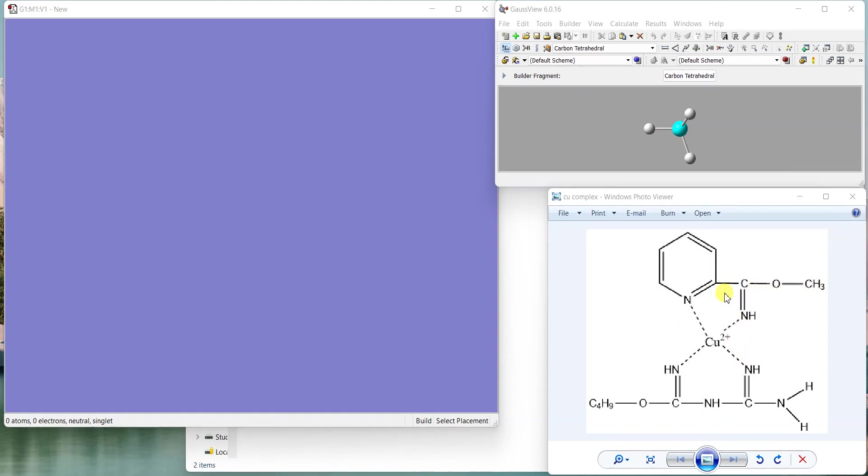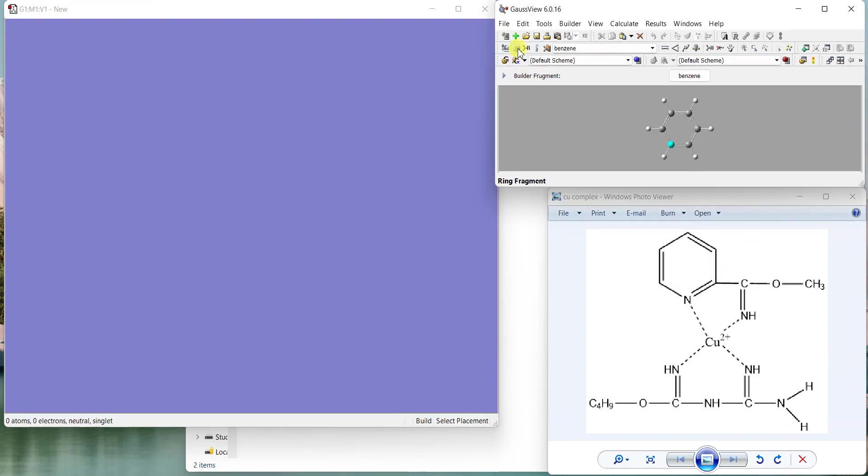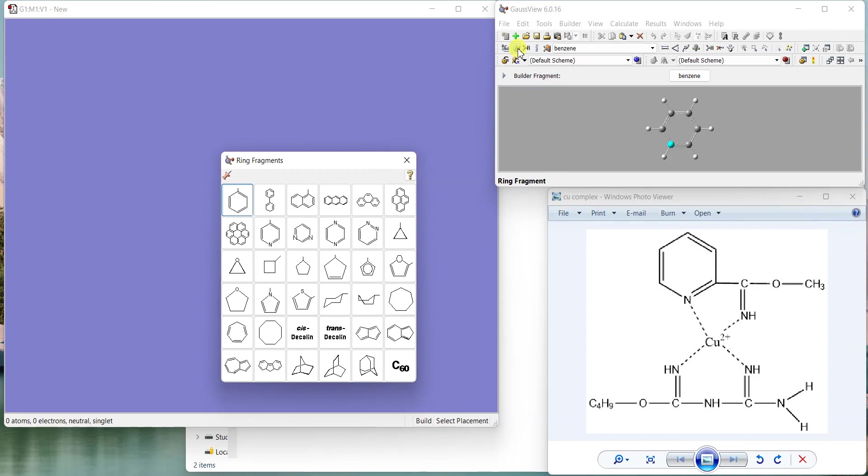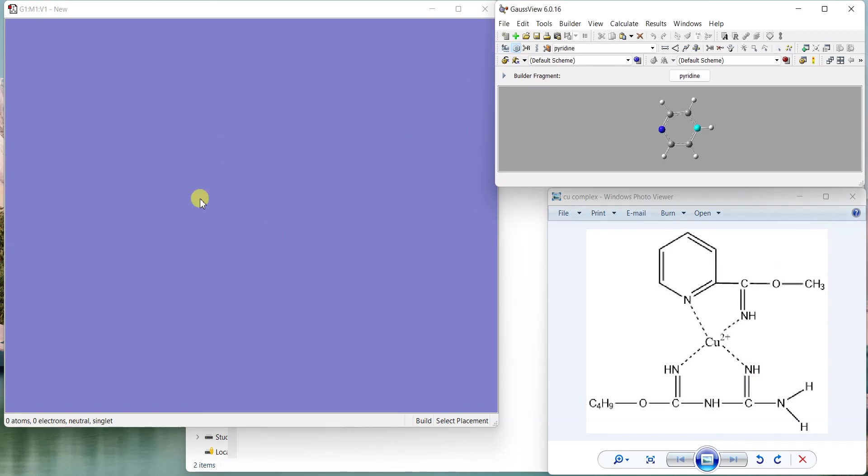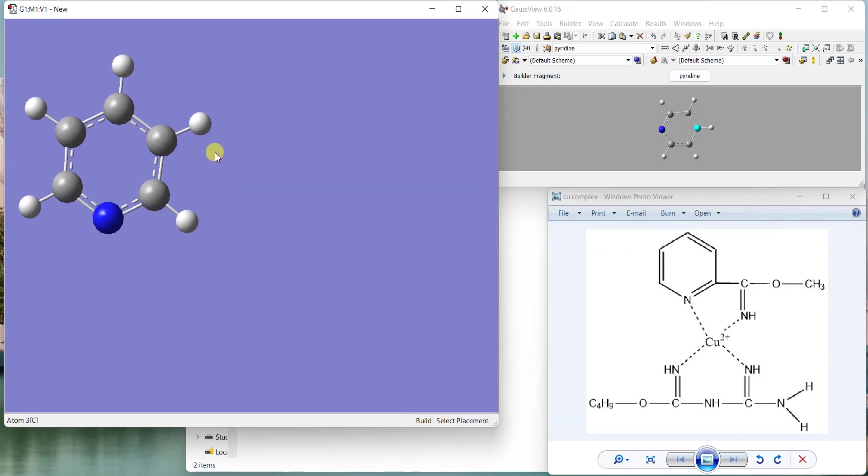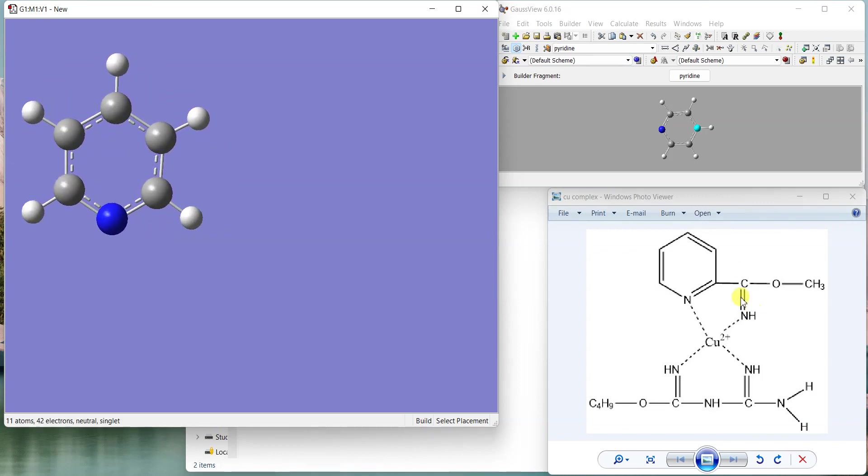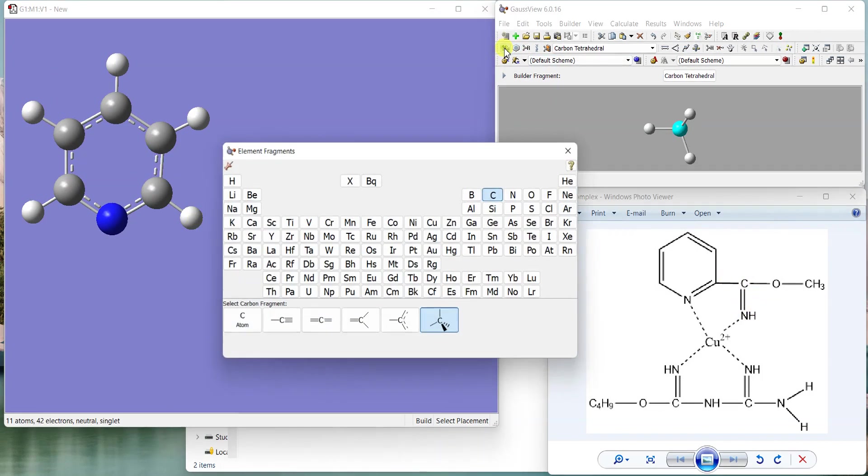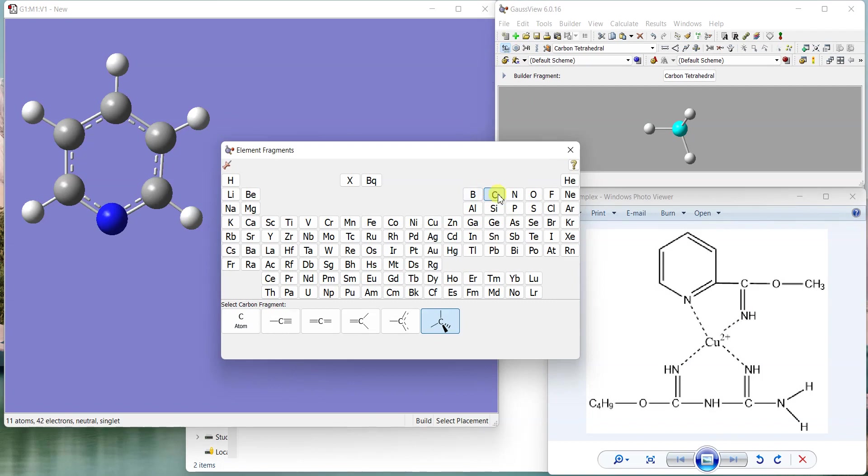Let's start with the pyridine fragment. I'll just take pyridine from here and draw it over here. Now let's add this C double bond NH group on this pyridine.